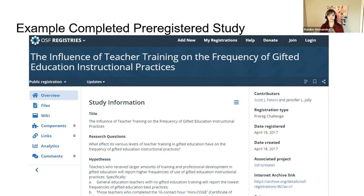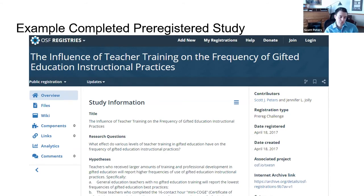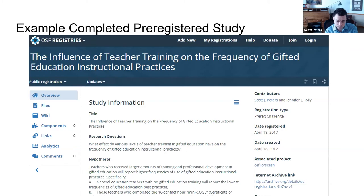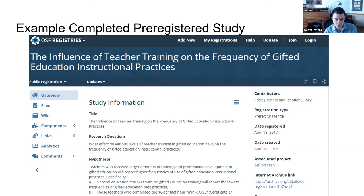This next one is Scott's first pre-registration, which is now published — amazing! He time-stamped it in April 2017. Scott, do you want to talk about how that worked? After learning about pre-registration, I was working on this study and thought let's practice this. My colleague Jennifer Jolly and I worked through our hypotheses, research plan, and plan of analyses with a power analysis. We time-stamped that in April, collected data in the fall, implemented the methods as stated in the pre-registration, and submitted to a journal including the link.